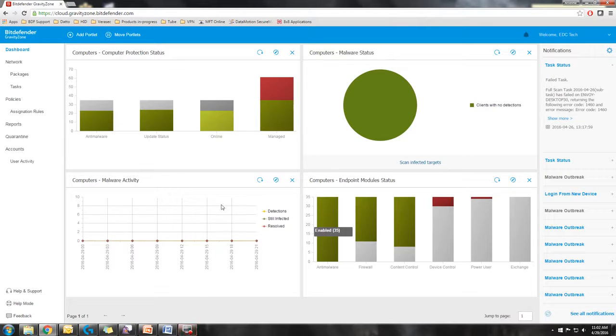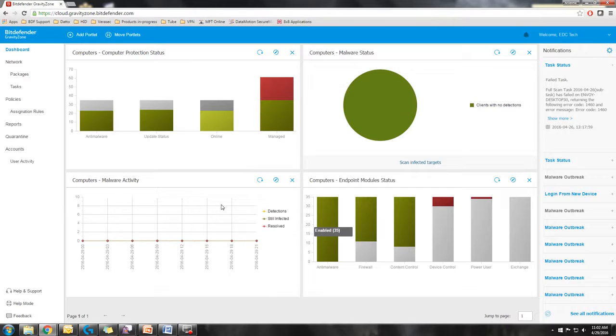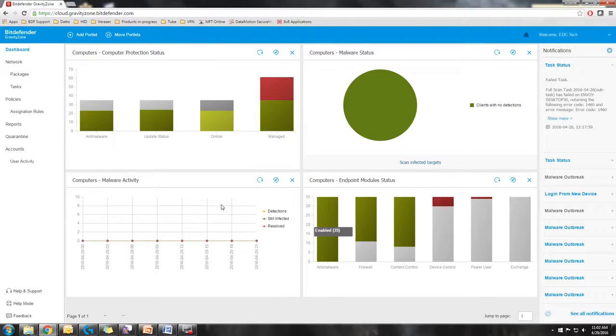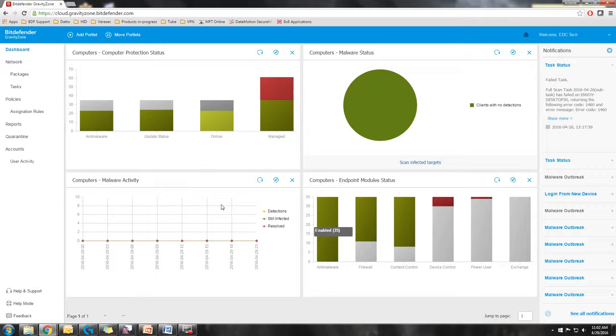Hello and welcome to my presentation of the Gravity Zone Cloud Console. My name is Andrew and I will be your presenter today. What we're looking at right now is the dashboard for the Gravity Zone Console.